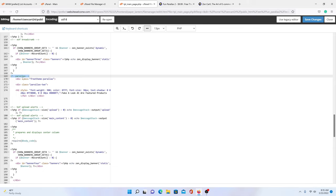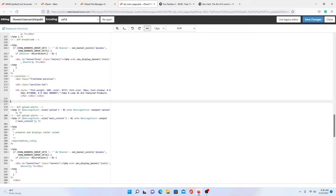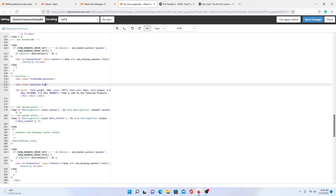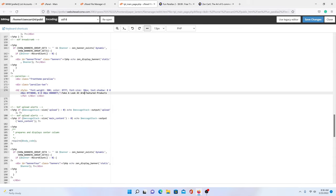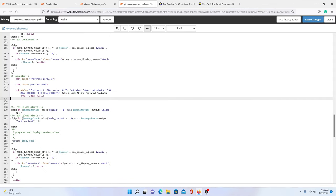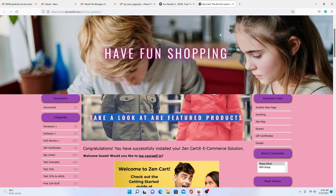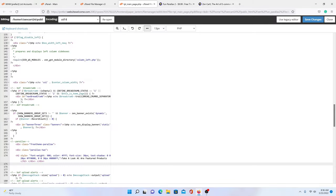So up here, that's a comment — it's just saying this is where the parallax starts. And you see we've got the same thing here. The only difference is that it's saying parallax 2. So this is parallax number 2. You've got your color, your shadow, and so on. Here's where you would change your text: 'Take a look at our feature products.' That's where you would edit your text, and it's the same principle we went over.